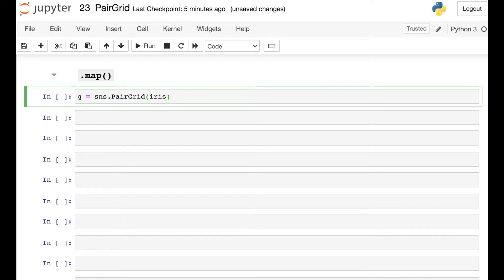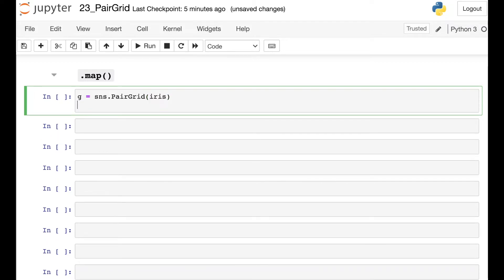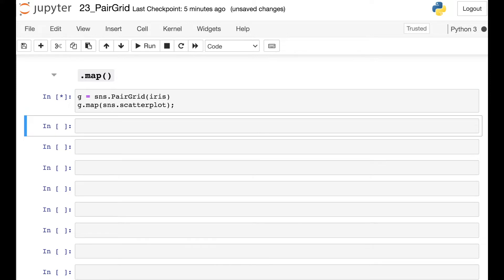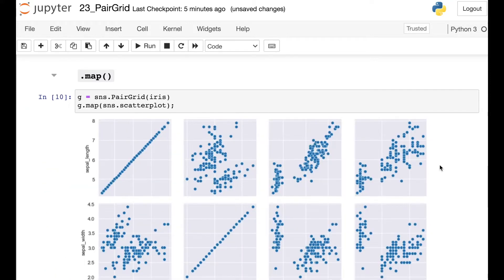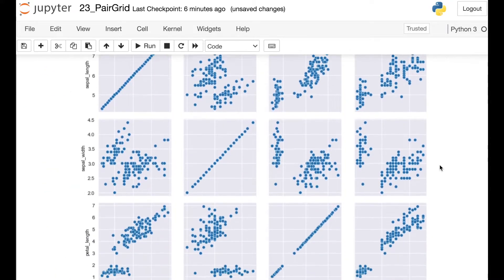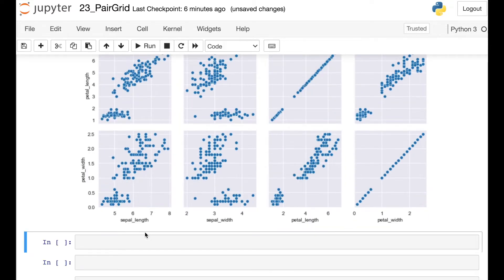Let's say that I've created a Pair Grid from that iris data frame and saved it in variable G. To actually add data to G, I can use this method called map. Map will take in whatever type of plot you're trying to make. So let's say we want to make a scatter plot — we'll reference the Seaborn library and call the scatter plot. This will map the scatter plot into all of those different small multiples, all 16 of them.